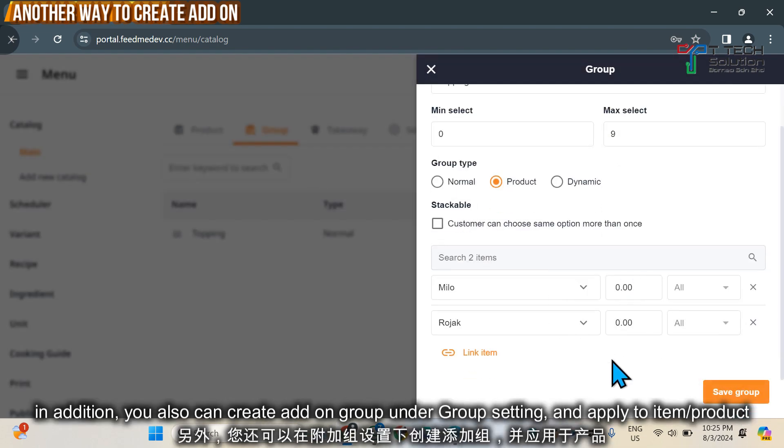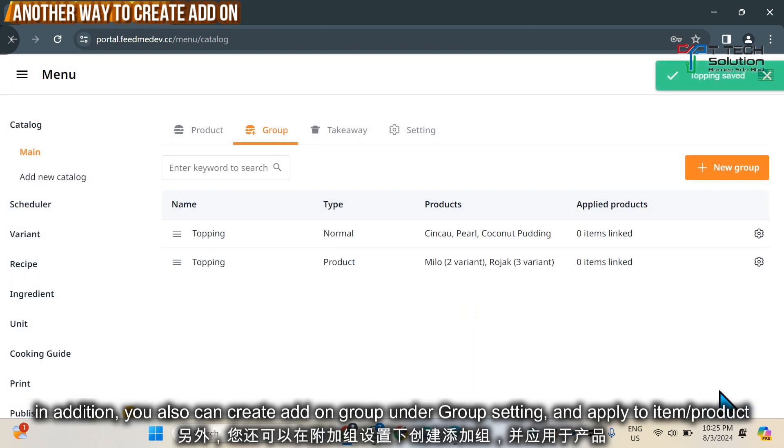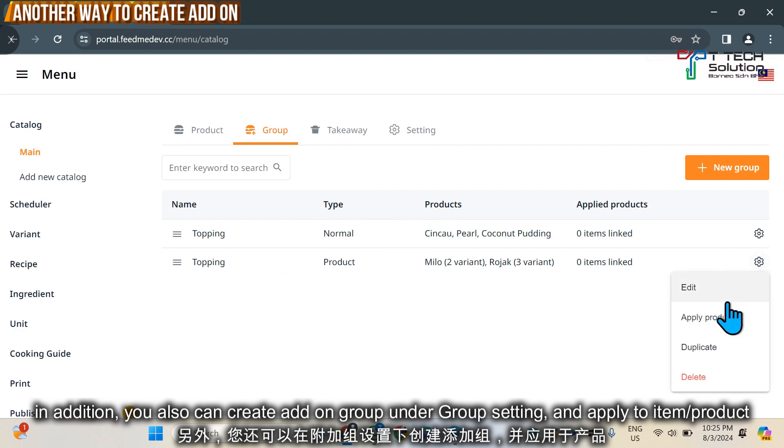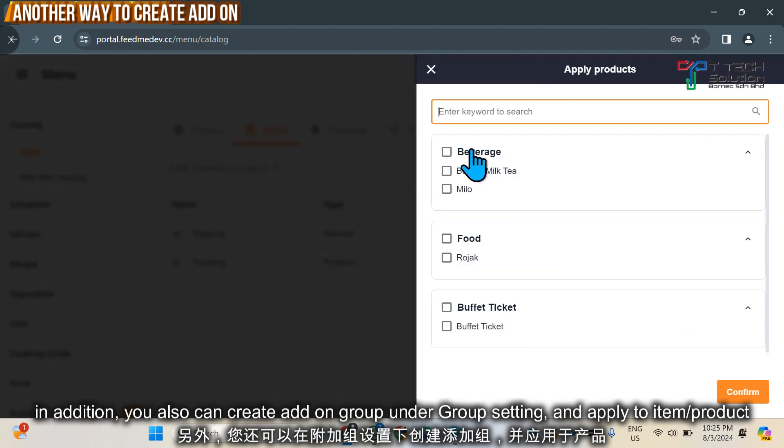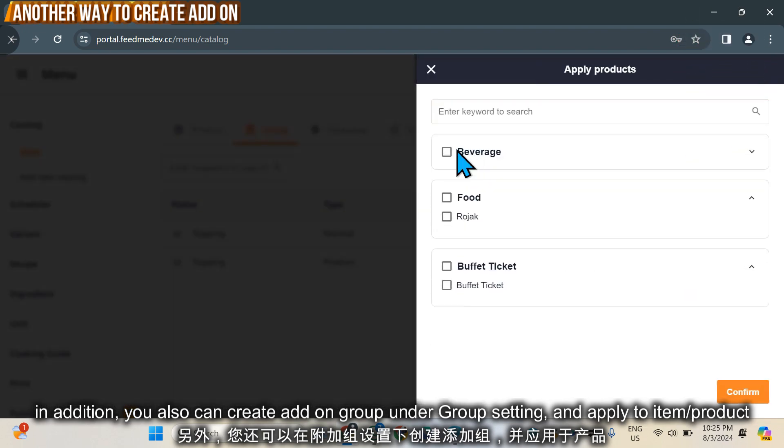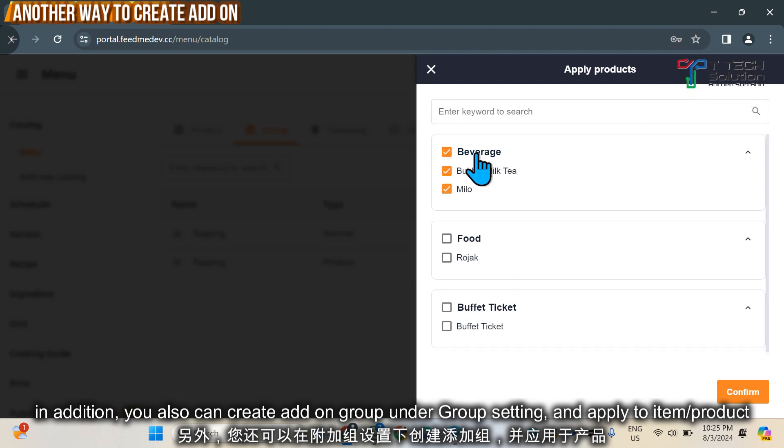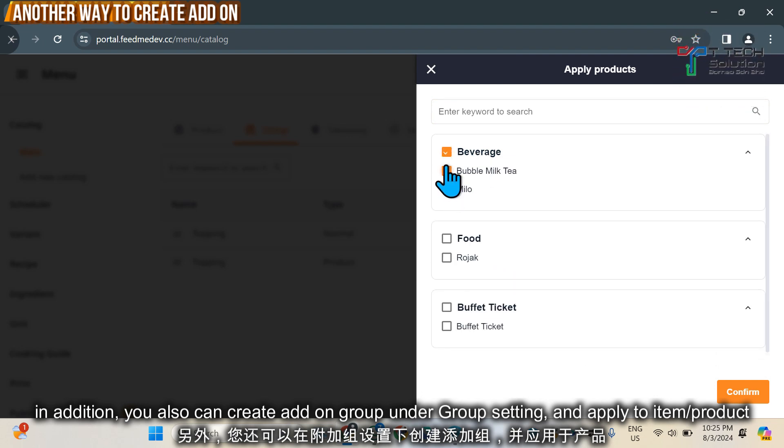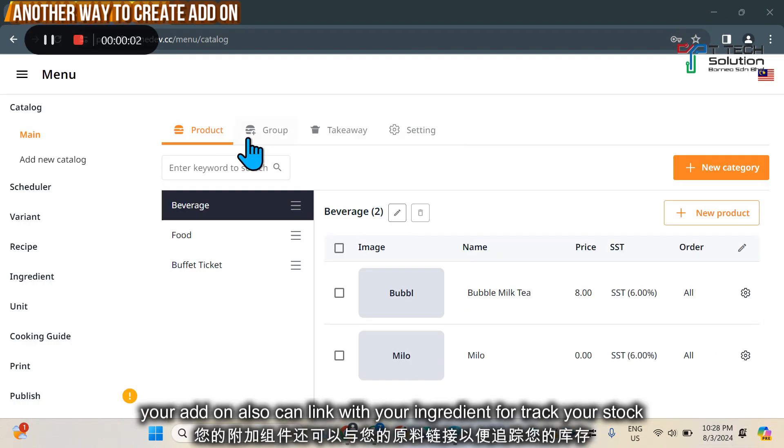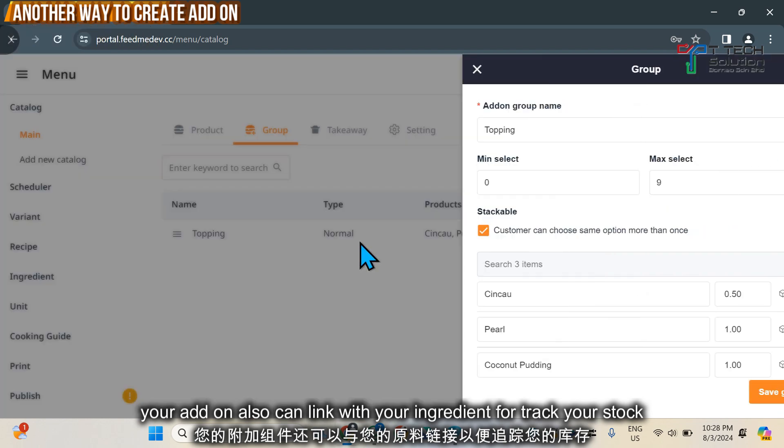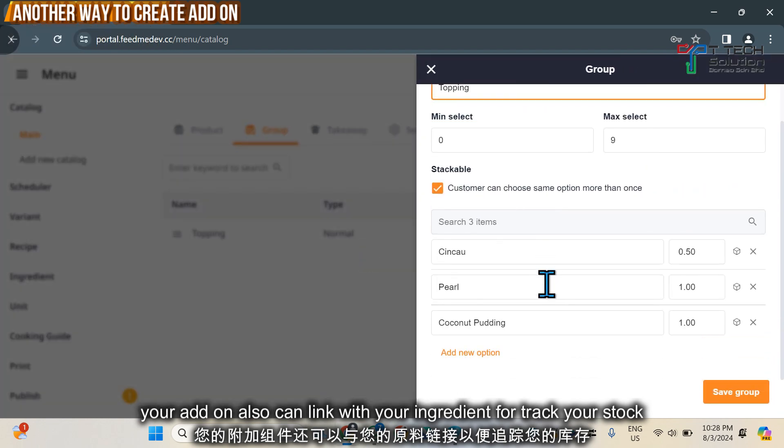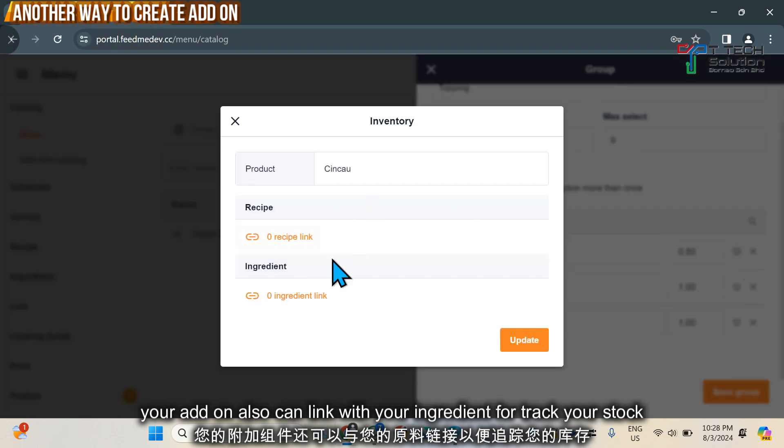Then in the group here, you can link to the product by item or by category. Furthermore, in your add-on group for the choices, you can link with the ingredient or recipe.